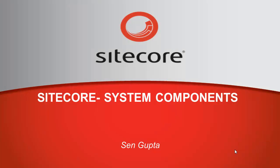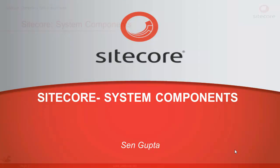Hi, I am Sain from Sitecore and in this presentation we will explore the Sitecore system components.